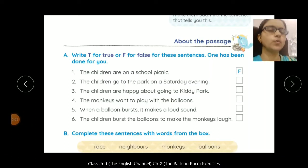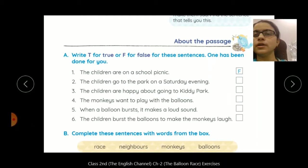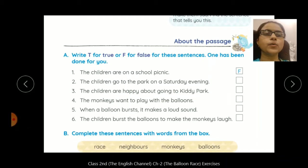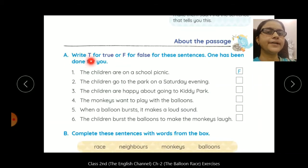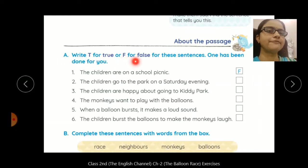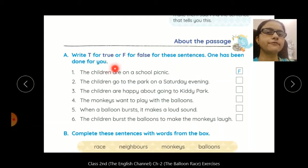Today we will do exercises of Chapter 2, 'The Balloon Race.' Your first exercise is: write T for true and F for false for these sentences. One has been done for you.